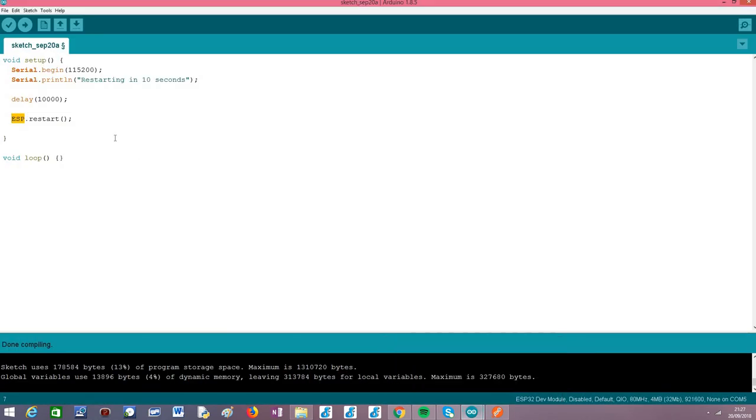So basically, this is all what we need for the code, and as you can see, we simply need to call this restart method.